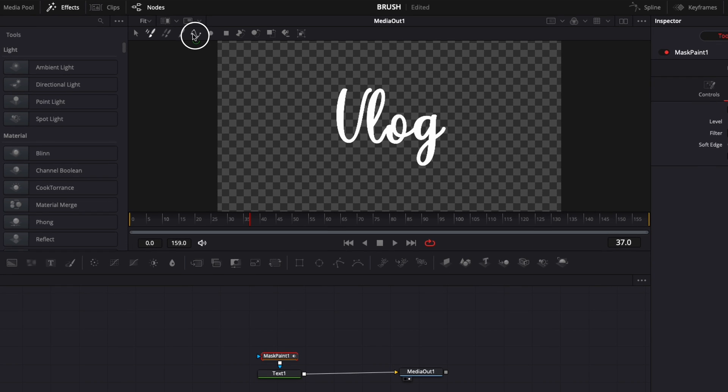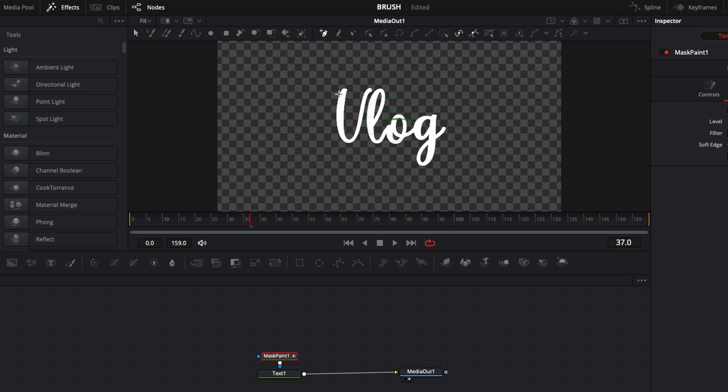And here we're just going to trace all the letter and we're going to create that write-on animation like that. So here I'm just going to do a first point and just we're going to move forward and write the text like that.